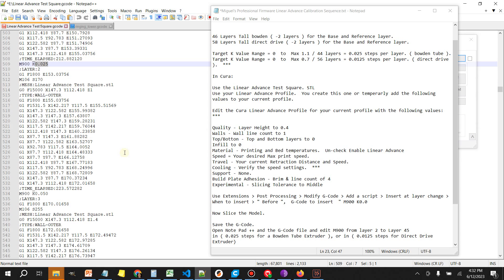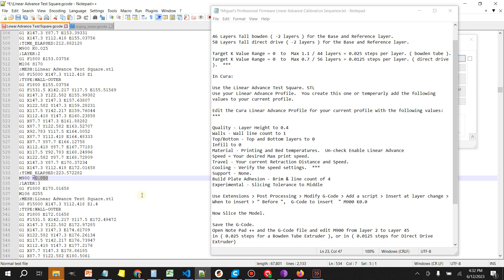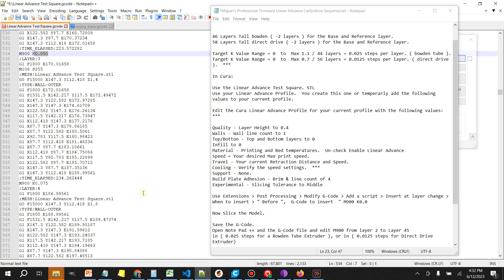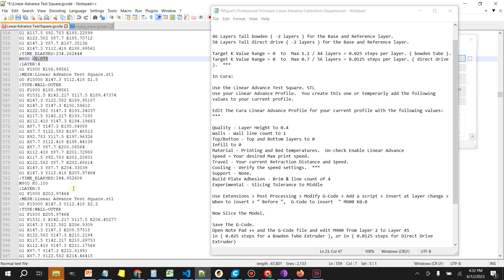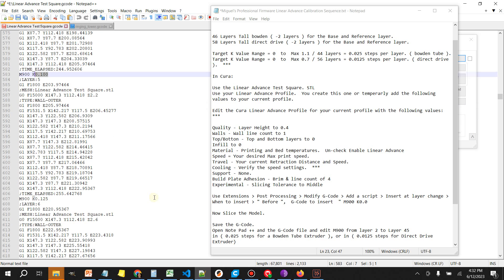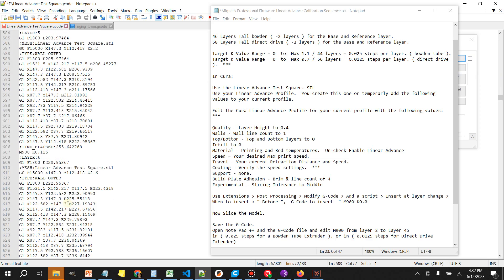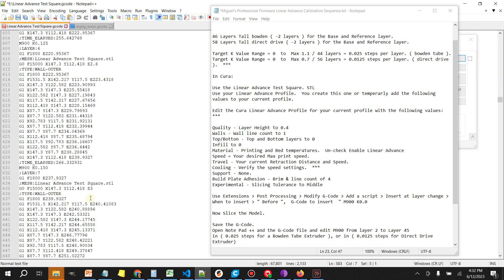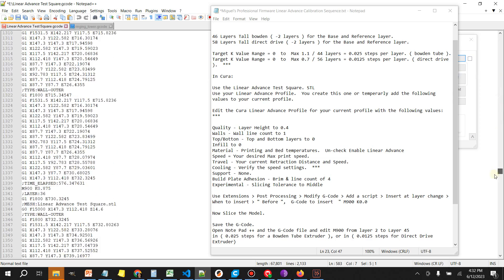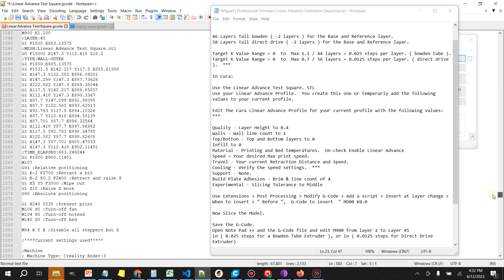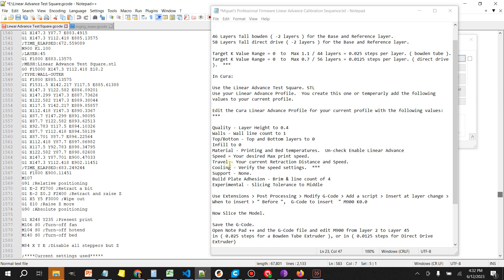Every layer that follows we're going to increase by 0.025. So layer two we set 0.025 and then you can just scroll down here with the mouse. The next layer 0.050, followed by 0.075, followed by 0.1, and so on. We're just adding 0.025 to the previous value and we're just going to continue that all the way till the very end.